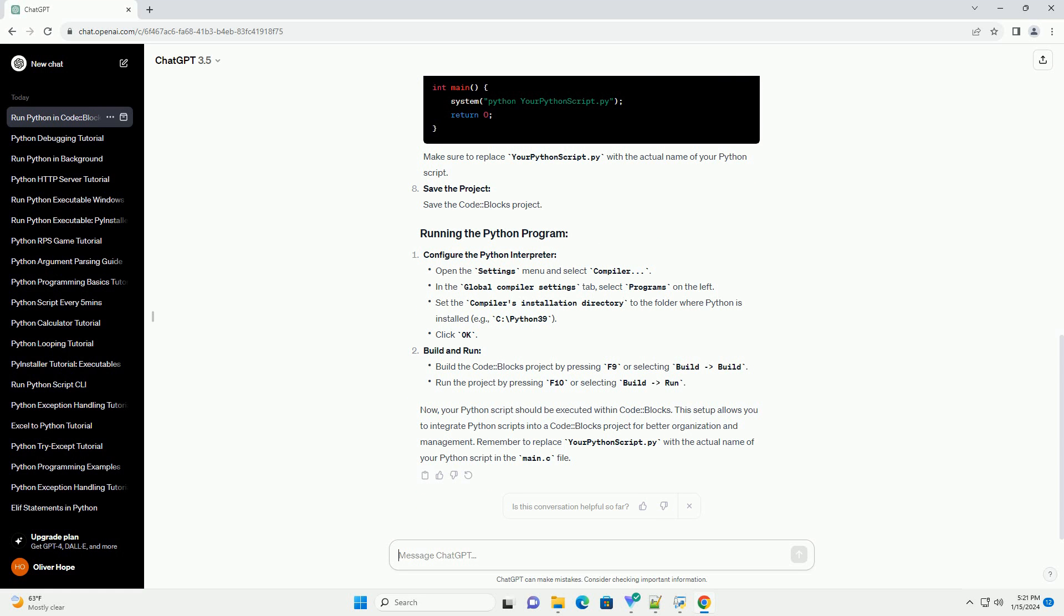Add a new source file. Edit the source file. Replace the contents of the main.c file with the following code. Make sure to replace your Python script.py with the actual name of your Python script.